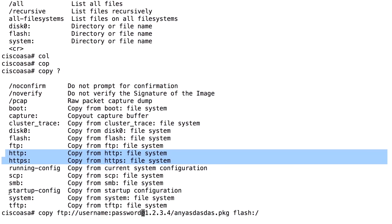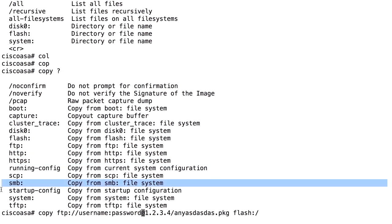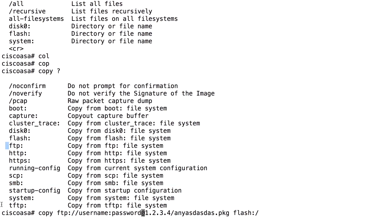We can also copy from SMB, which is a Windows file system. In order to do that, we need to set up some credentials for SMB. And I don't go through that in this course, but it's easy to find information about how to do that if you Google it. Most commonly, you copy from FTP or TFTP to flash. Whenever you have done that, you will have the file on flash.